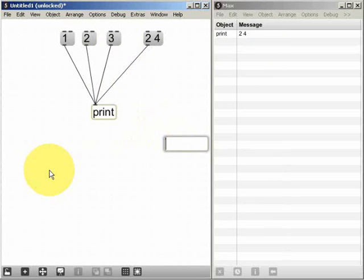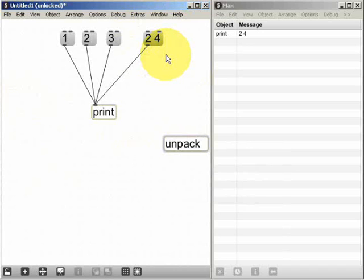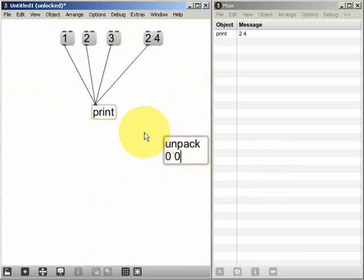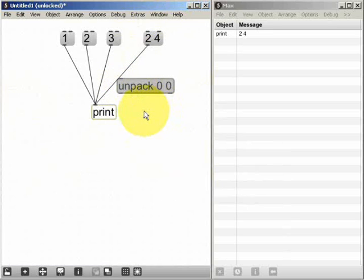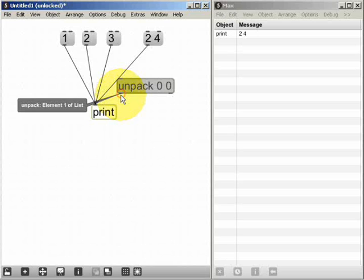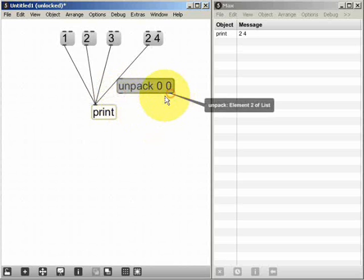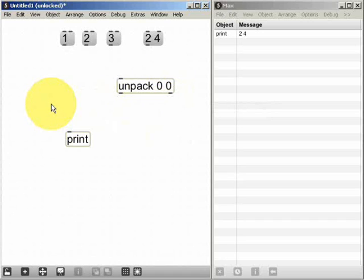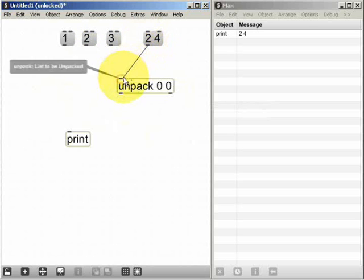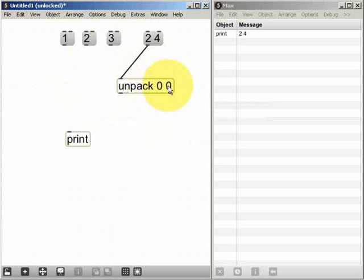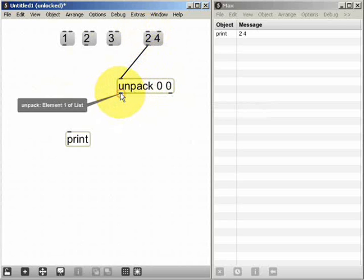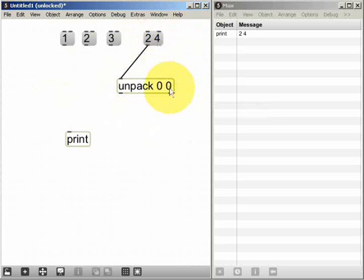We can use the unpack object to split a list message up into its component messages. In the example we've just seen, we have a list with two elements. If I give the unpack object two arguments — a zero and another zero separated by spaces — that creates the unpack object with two outlets. This outlet is labelled 'element one of list' and this outlet is 'element two.' Sending the list message will unpack element one to the first outlet and element two to the other outlet.